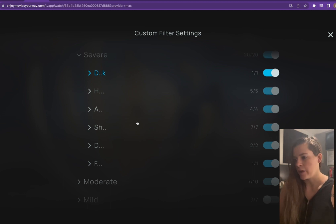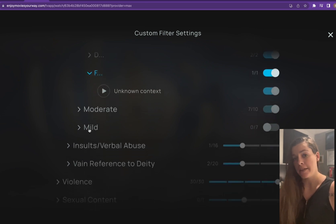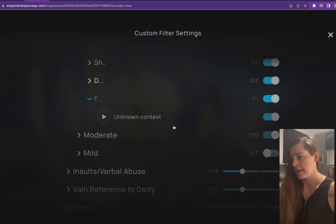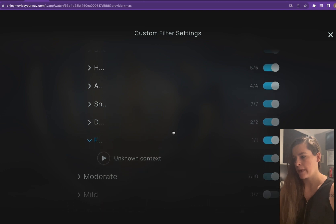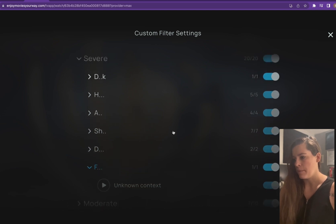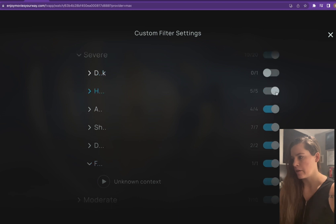So if we only care about the F word, we can click this. It's unknown context, but it is toggled on right now. But let's say we don't care about any of these other words. So we can just untoggle all of these categories.